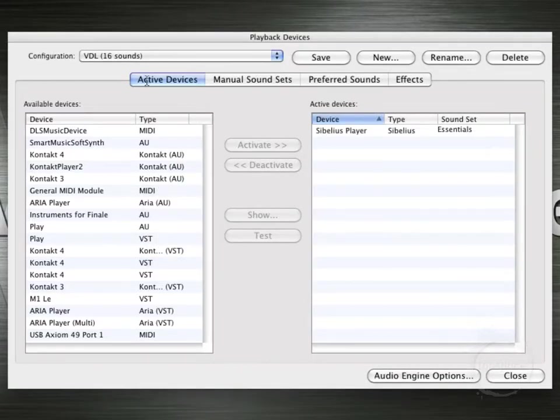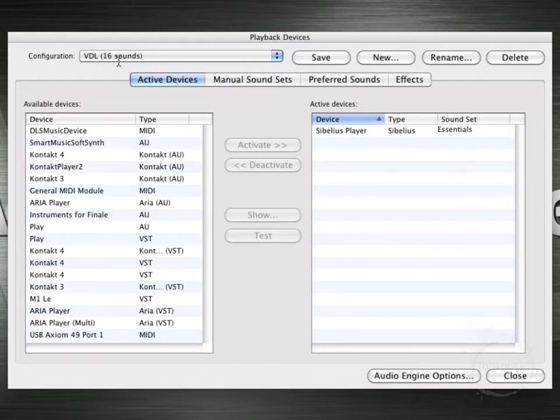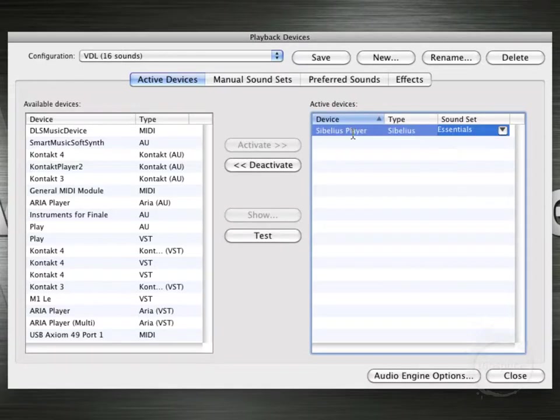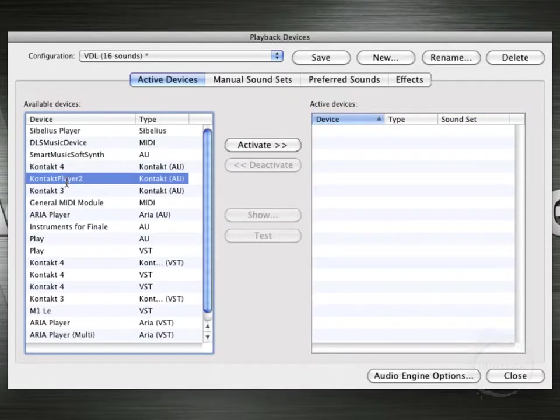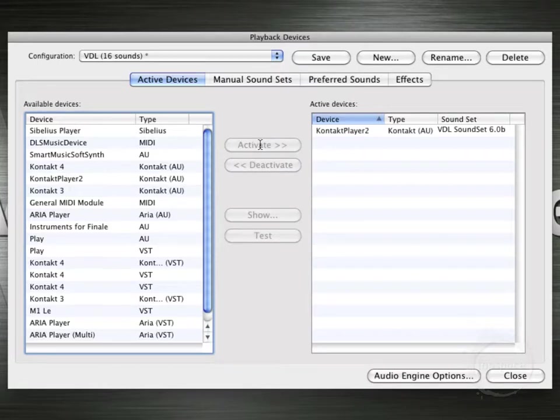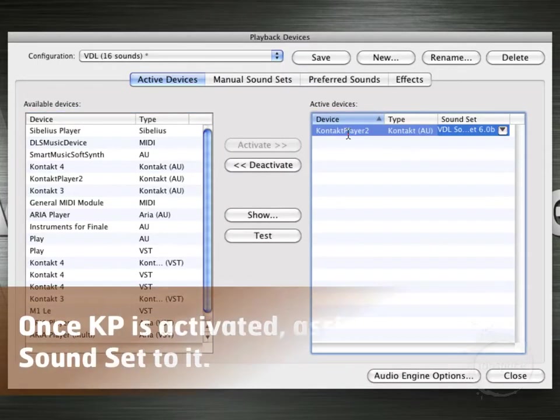So now we're currently working on our VDL-16 sounds plugin. I don't think we're going to need the Sibelius player for that. So let's go ahead and deactivate that. Then click Contact Player 2. Activate. So now our device is Contact Player 2.